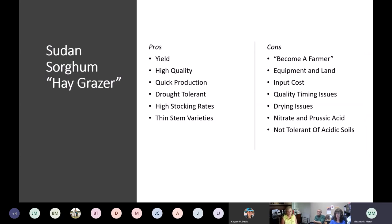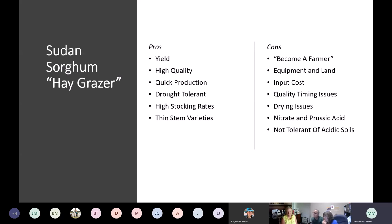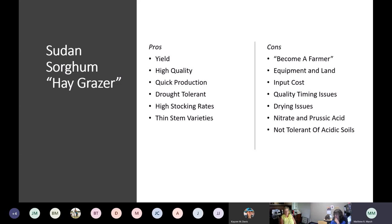Pros of sudan sorghum: high yielding, high quality, quick production. If you've got a 10-acre spot with good soil you might consider planting this for grazing or haying, and there are thin-stem varieties available. Cons: you basically have to become a farmer — it requires a lot of management, similar to growing corn or cotton. You need a drill, some plows, a heavier-duty tractor, and land set aside for it. The input costs include labor, diesel, and seed. Quality timing is critical — you have a very small window.